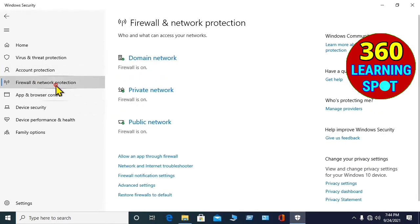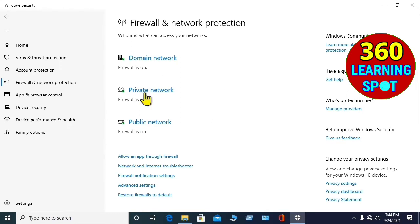Then you will go to Firewall and Network Protection. In this section, you will find three options here, and you will have to turn off all these three.